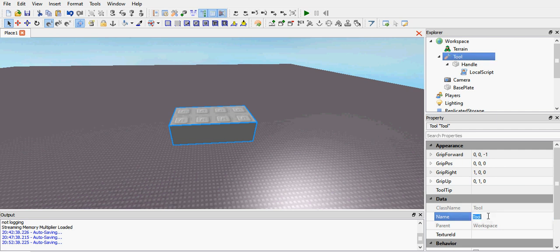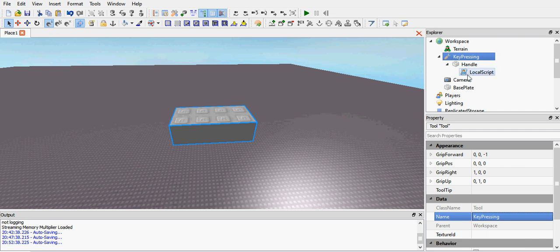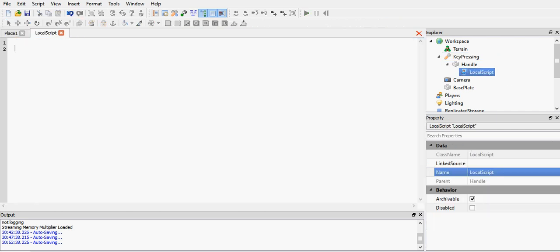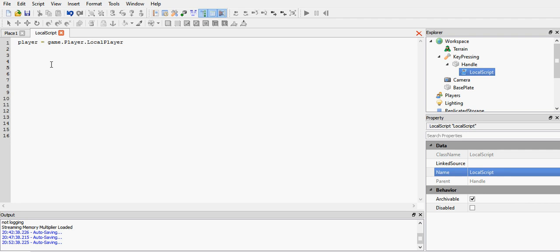Just a local one. We're going to call that tool key pressing, just because we're going to be learning about the key down event today. So first off, player equals game.players.localplayer. In the past tutorials I did a tools part 1 tutorial and then local scripts, then the next tutorial was about mouses. So this tutorial is going to be on the key down event.